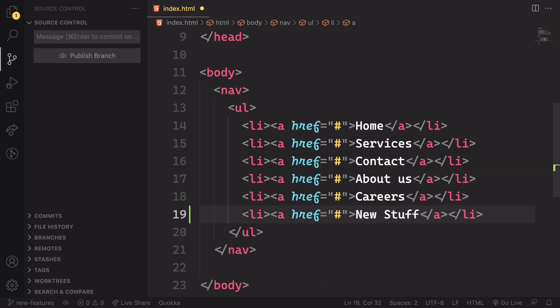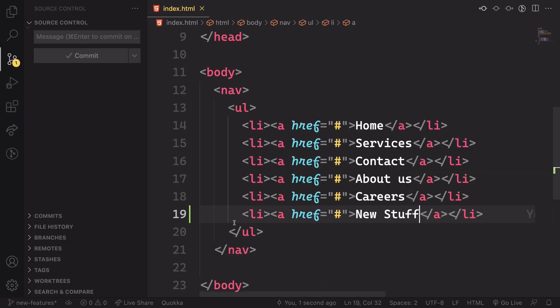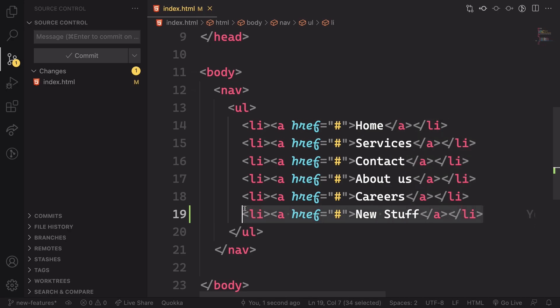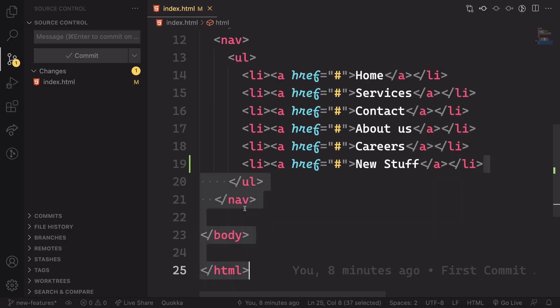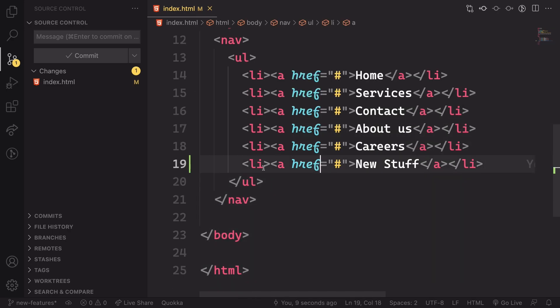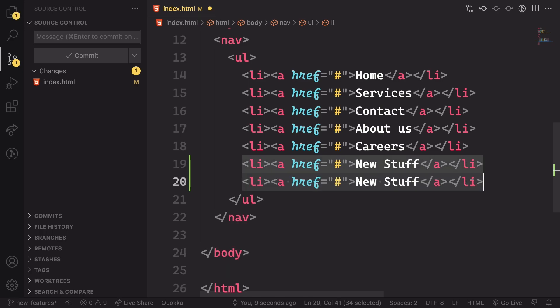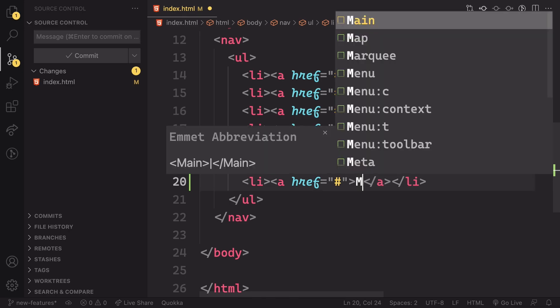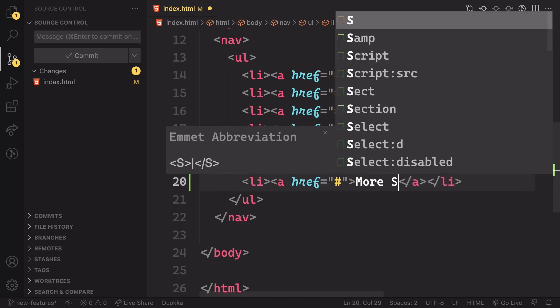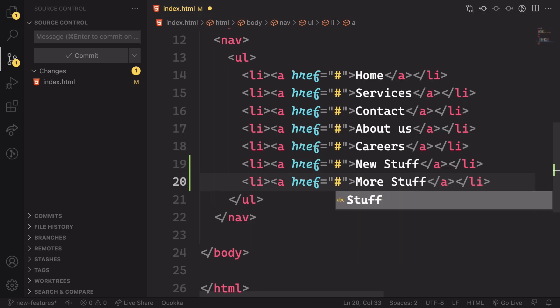And let's add here two lines of code. New stuff. You can see here on the gutter. This green line meaning that we add something. And I add the second one and say more stuff.